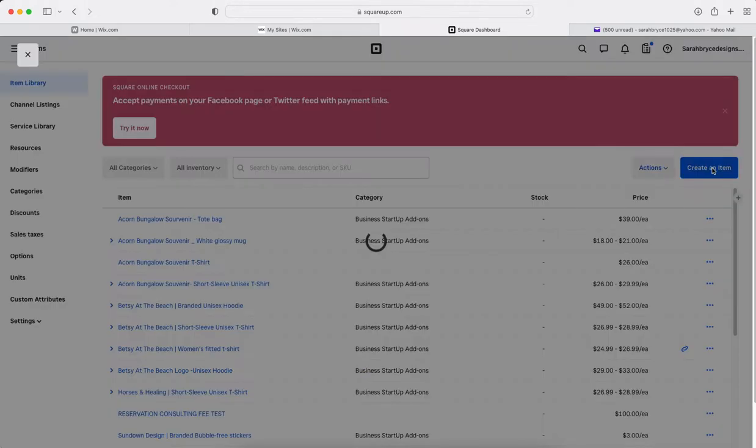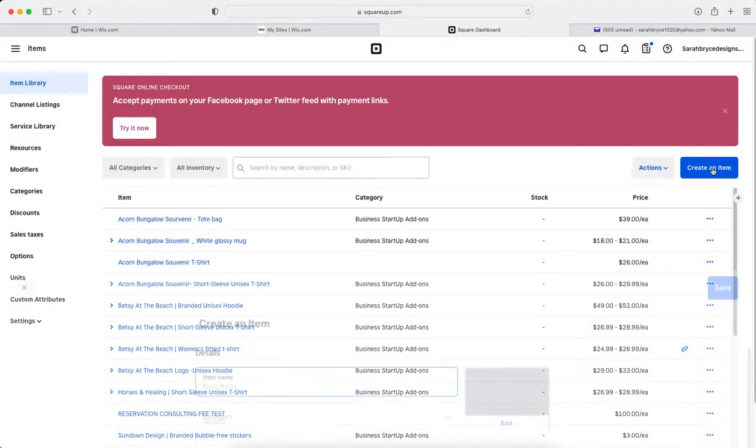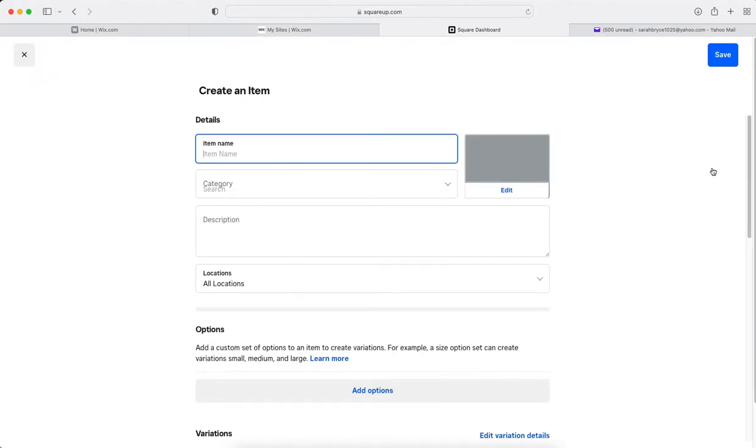So you come up here, create an item, and this is where you would put in your information.